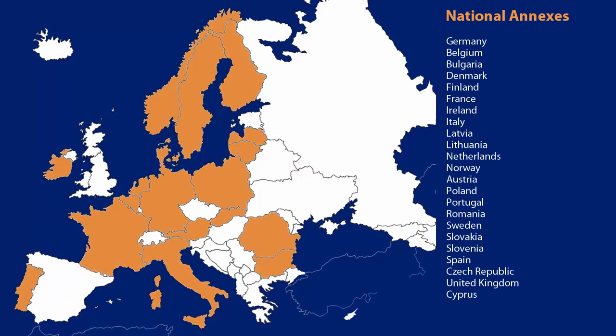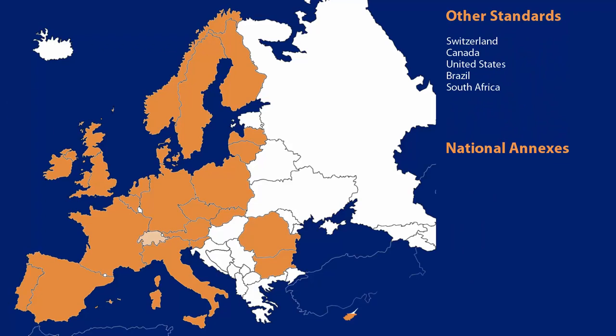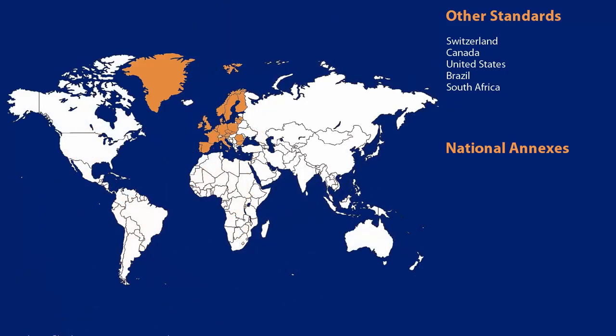Besides the national annexes of the Eurocodes, Swiss, Canadian, US American, Brazilian, as well as South African standards are also integrated in the programs.